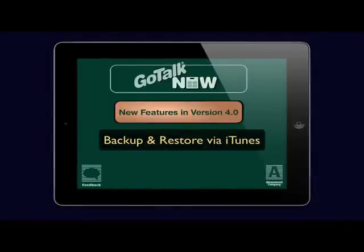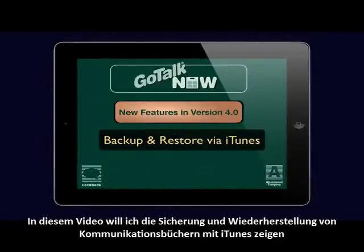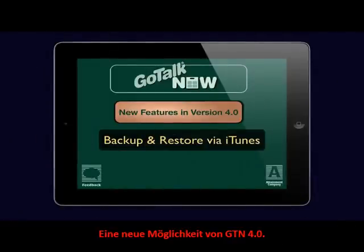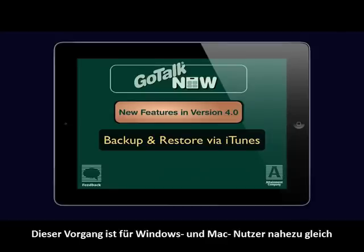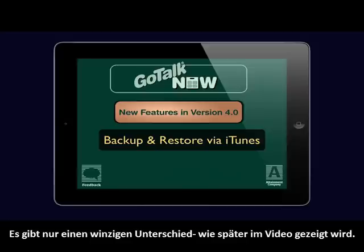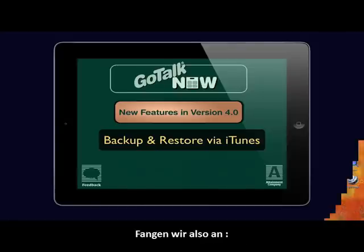In this video, I will show you how to backup and restore communication books via iTunes, a new feature in GoTalk Now version 4.0. This process will be largely identical for Mac and Windows users, with one minor difference that will be covered later on in the video. Let's begin.